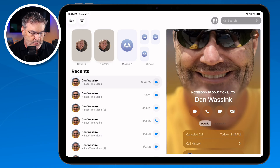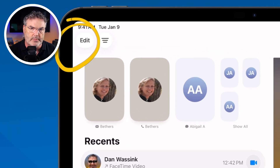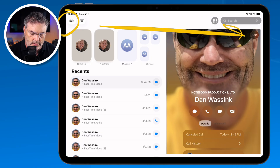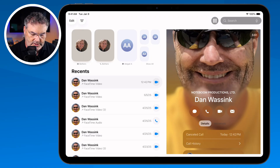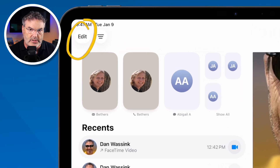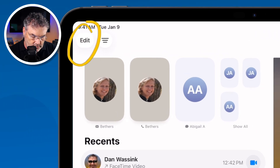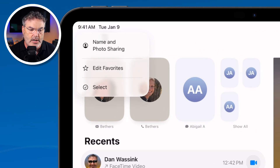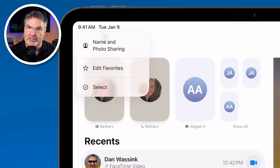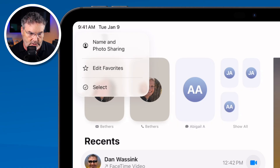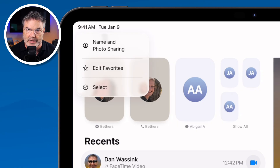Let's go across the top — we also have Edit up here. What's different about this Edit compared to the one on the right? Well, this one is for editing the current contact, while this one actually edits the Phone app itself. Basically when you tap on this, you're able to select your name and photo sharing — what name and photo are going to show when you make a phone call. You can also edit your favorites and select or remove contacts.